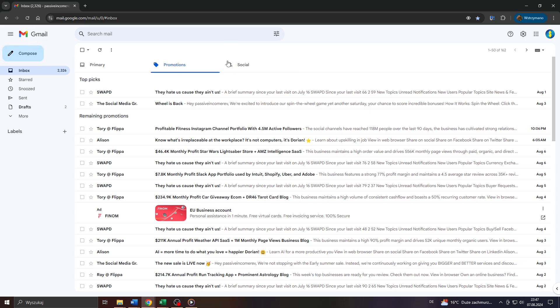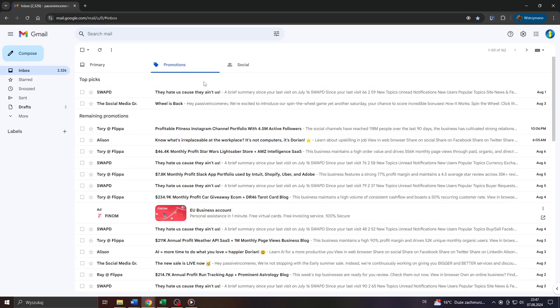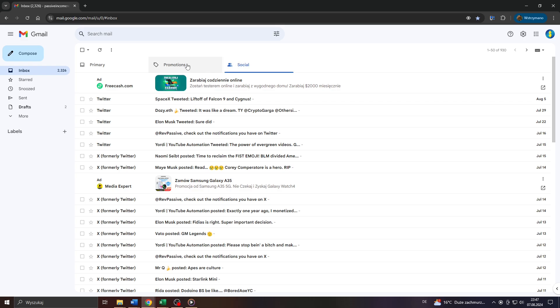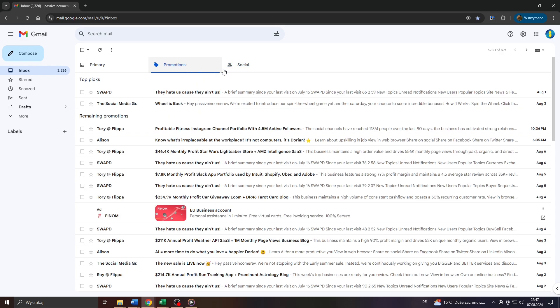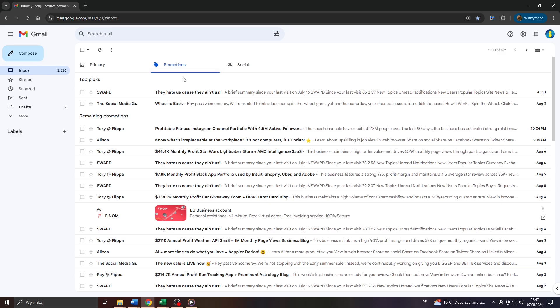Open your Gmail inbox and for demonstration purposes I will go with emails that have been saved in the promotion section of my inbox as you can see here. But you can apply the following trick to any other section of your inbox, for instance to emails that have been saved in your primary inbox.